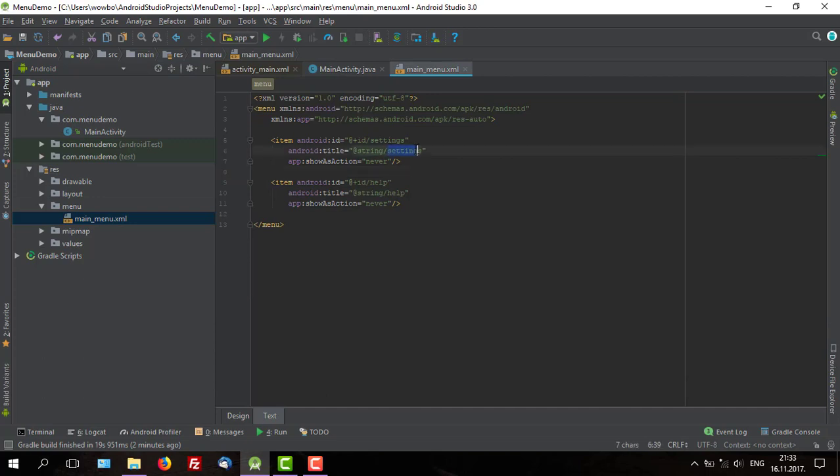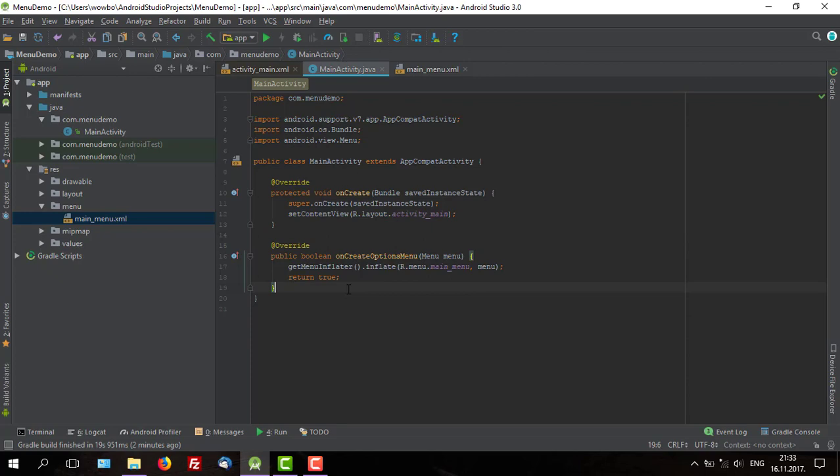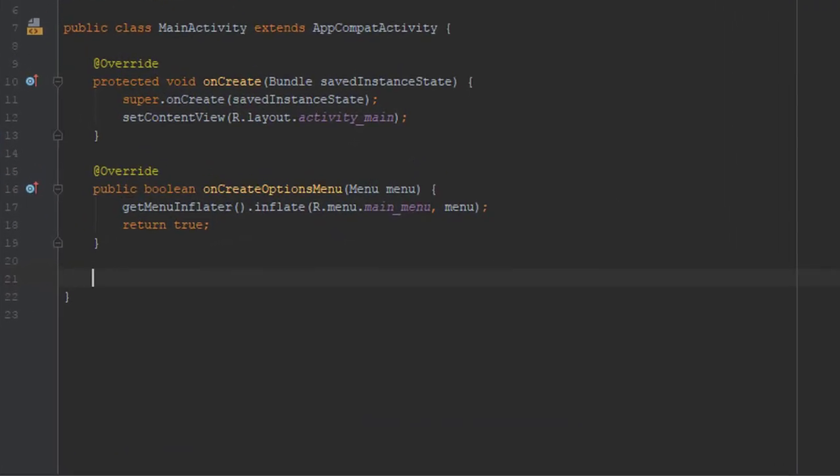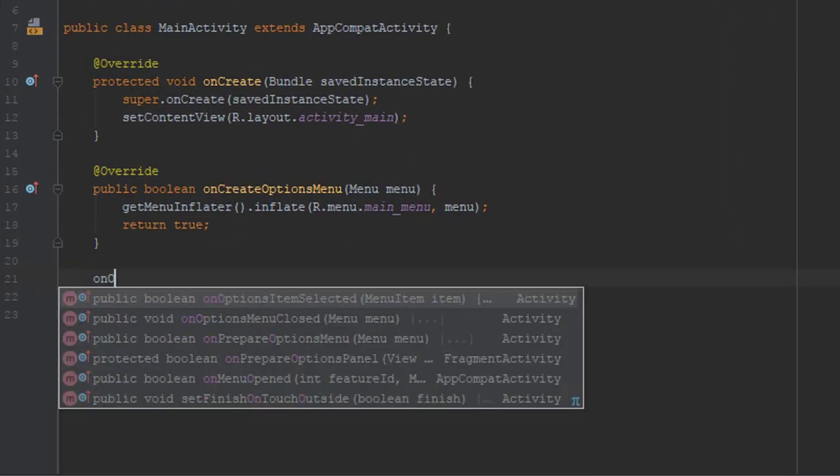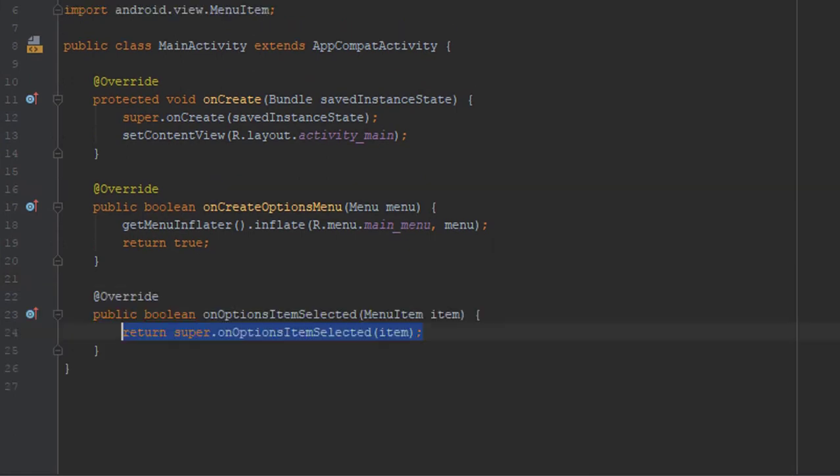Now we are going to create click listener for those items. In order to do that we will need to override one method for listening those click events on those items, and that method is called on option item selected.